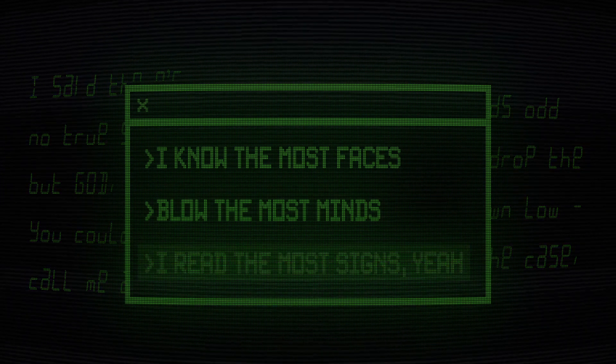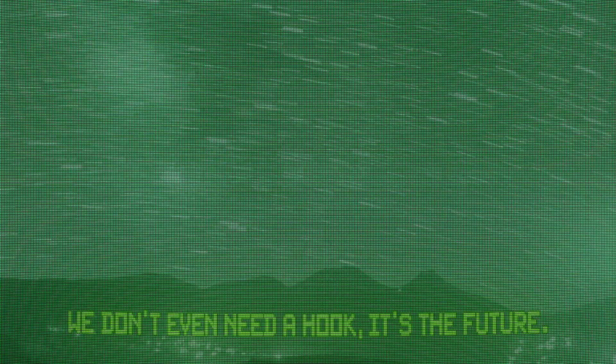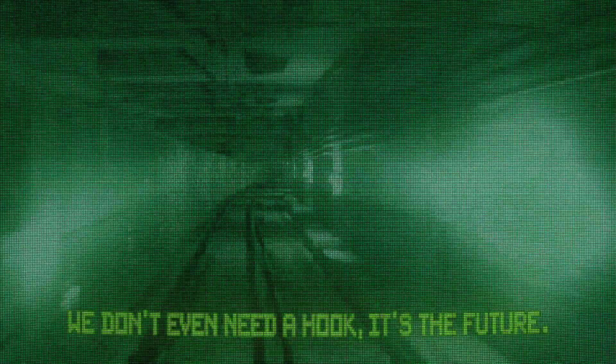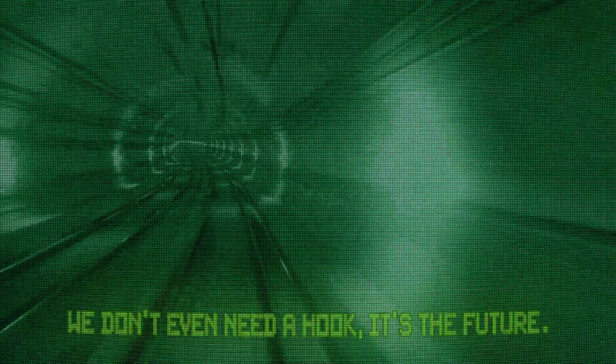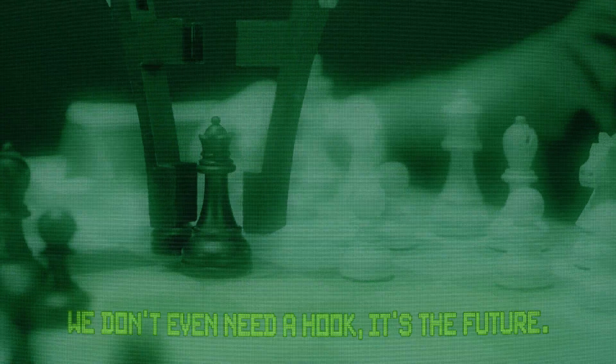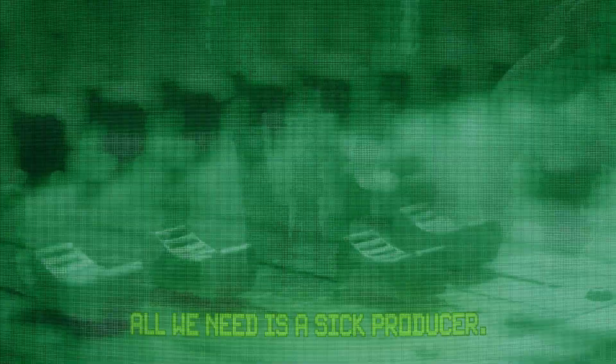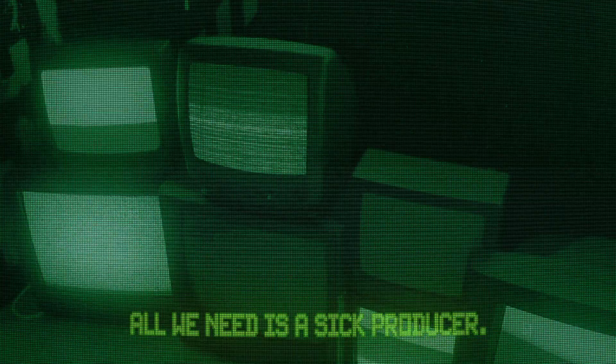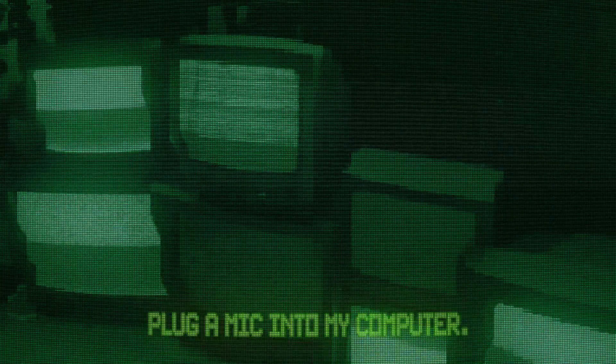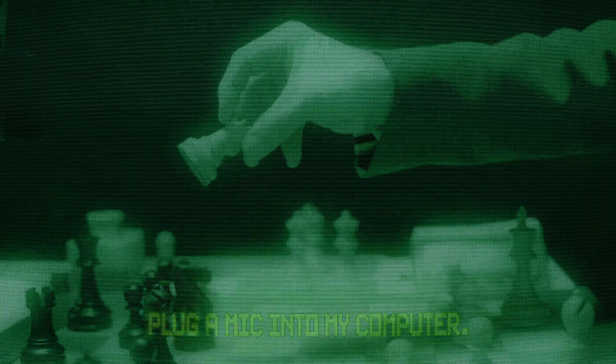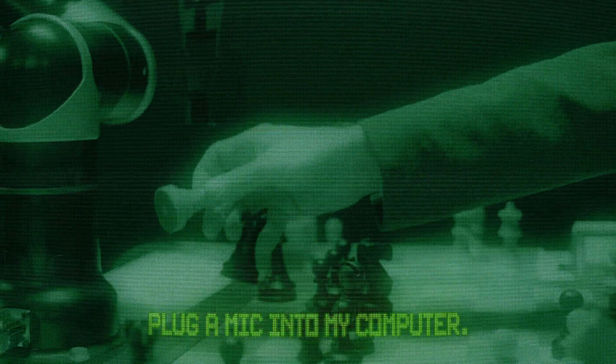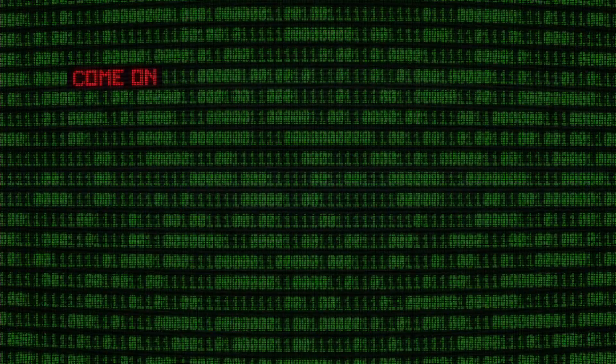We don't even need it, unless the future. All we need is a sick producer. Put the mic into my computer. Come on boy, I'll reboot ya.